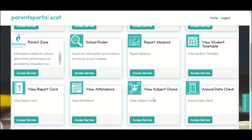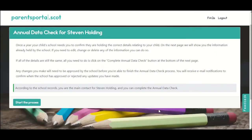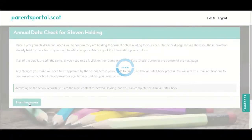View subject choice is only available for secondary pupils and will show you what subjects your child can select. The annual data check online service means that the school no longer needs to print reams of paper to be delivered via the school bag run. The school will publish the annual data check and the main contact for each child will receive an email to ask them to complete the annual data check online.